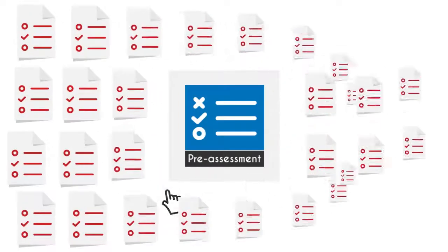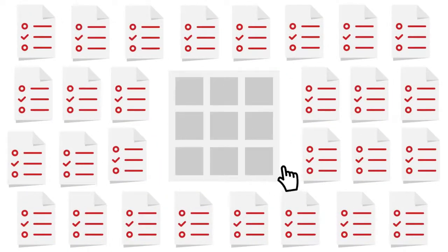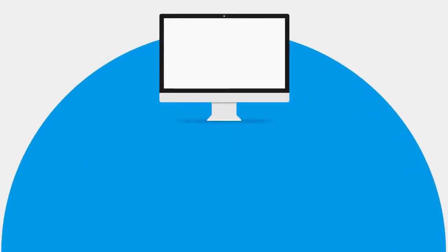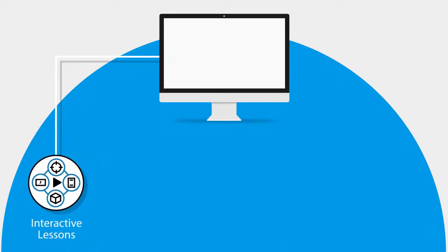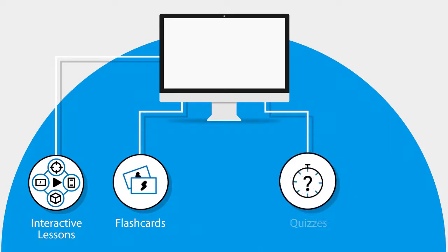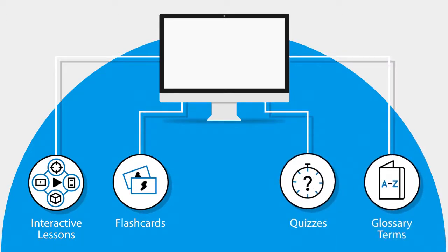In this UCertify course, you will receive 102 pre-assessment questions that will help you identify areas for improvement before you begin the course. It consists of 66 interactive lessons and learning resources with 542 flashcards, 306 quizzes, and 542 glossary terms.